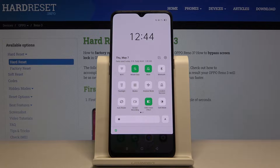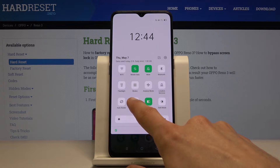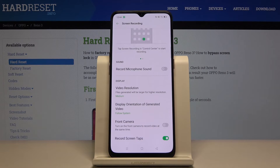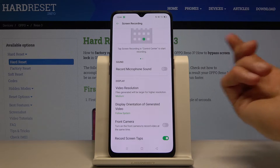Before you toggle it on and start recording, you might want to actually hold the toggle to go into the settings where you can customize a couple of options.